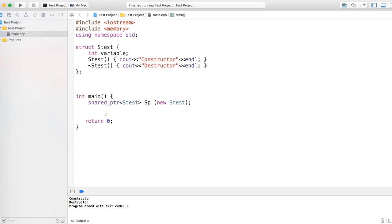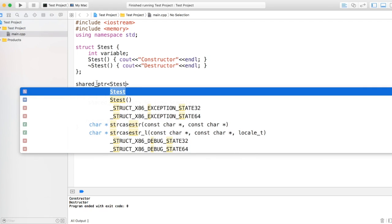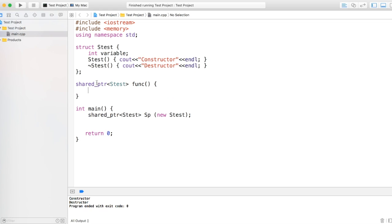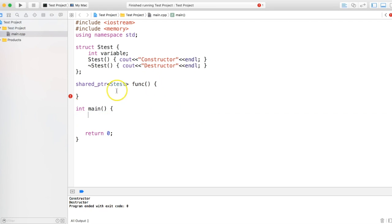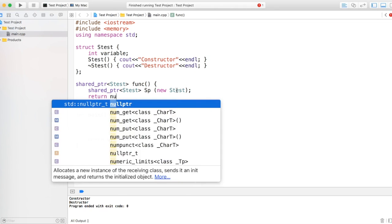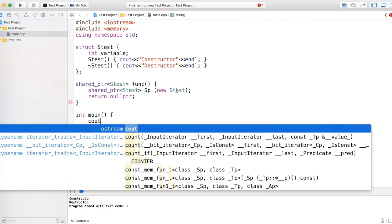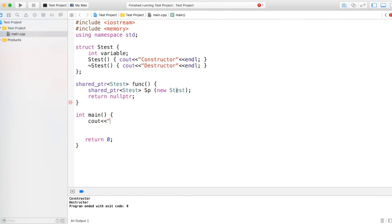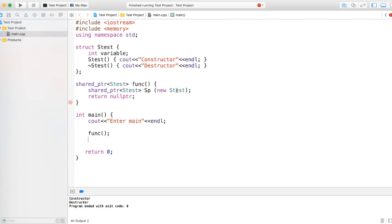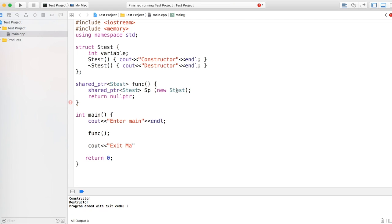Now why use shared pointer? What is more with the shared pointer as compared to any other pointer? To understand this, let's create a function which returns a shared pointer and does the thing we are currently doing in main right now. So I'm creating a shared pointer over here. Let's say I'm not returning anything, I'm just returning null pointer. In main I am writing some text to just put a sequence to the execution, and I'm calling the function and writing exit main.